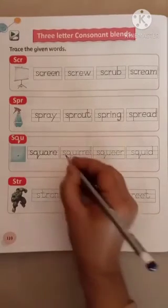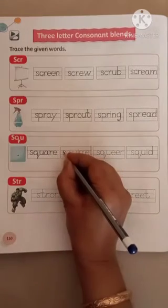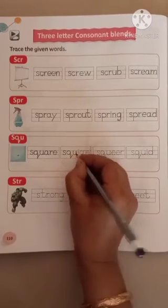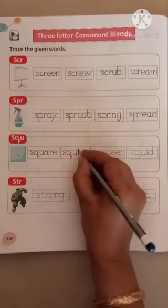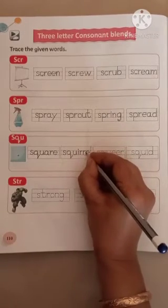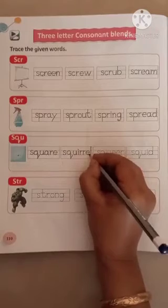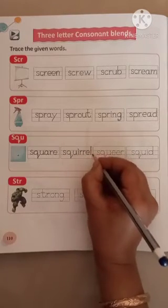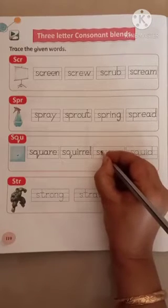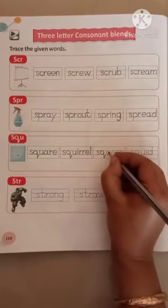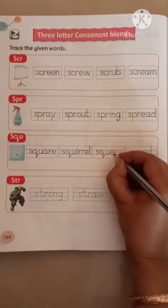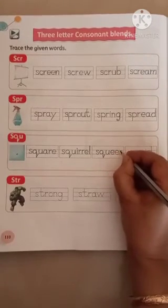S, Q, U, I, R, R, E, L. Squirrel. S, Q, U, I, R, R, E, L. S, Q, U, E, E, R. Squeer.